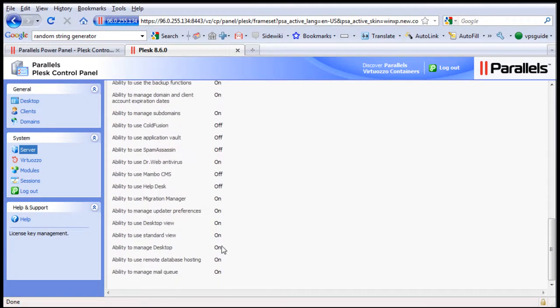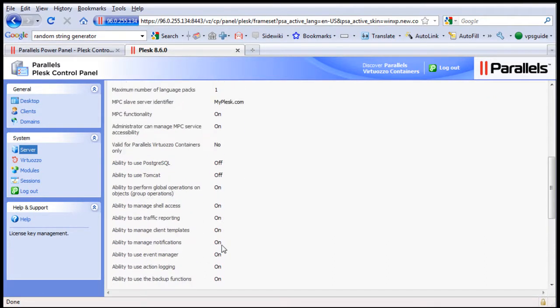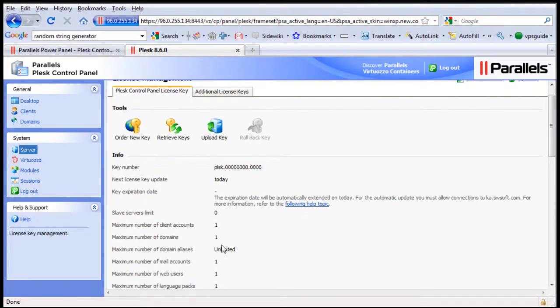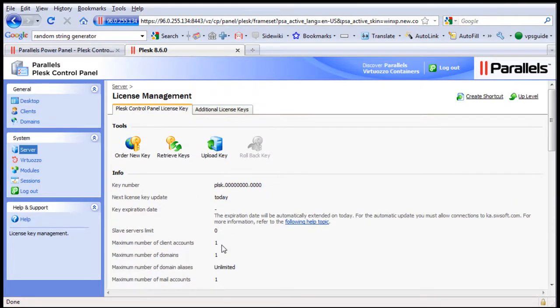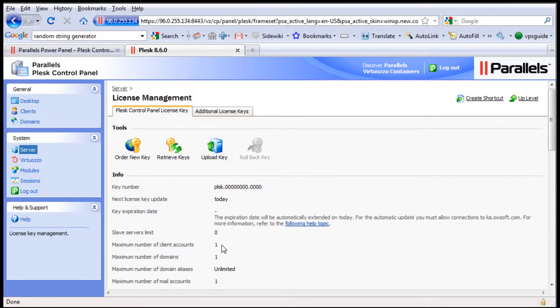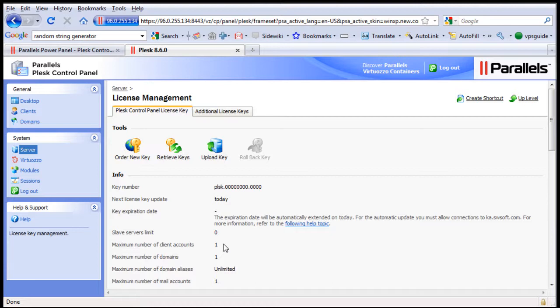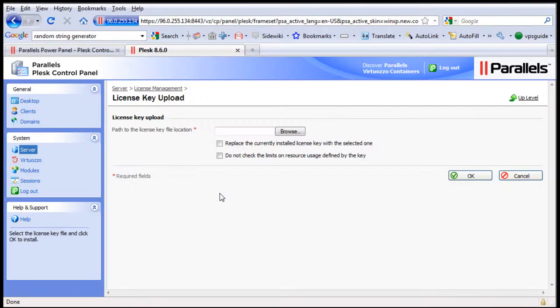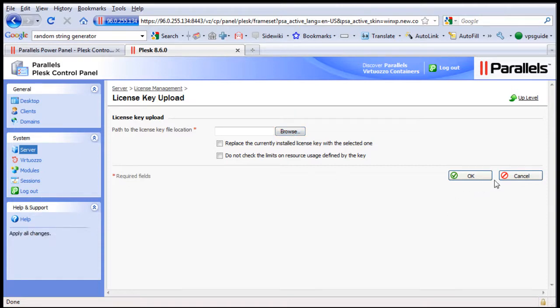Now you need to update your license file. Right? So get your new license key, the one with the actual limitations provided by your VPS provider, and you can upload your key here. Just browse and choose your new license key and update it.